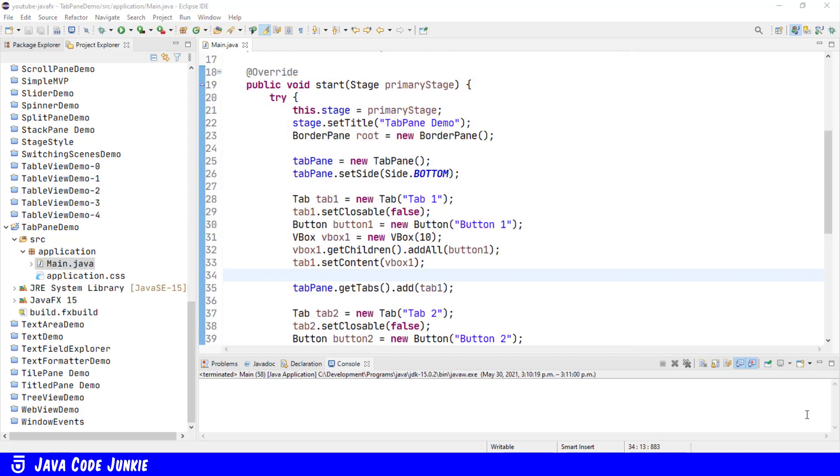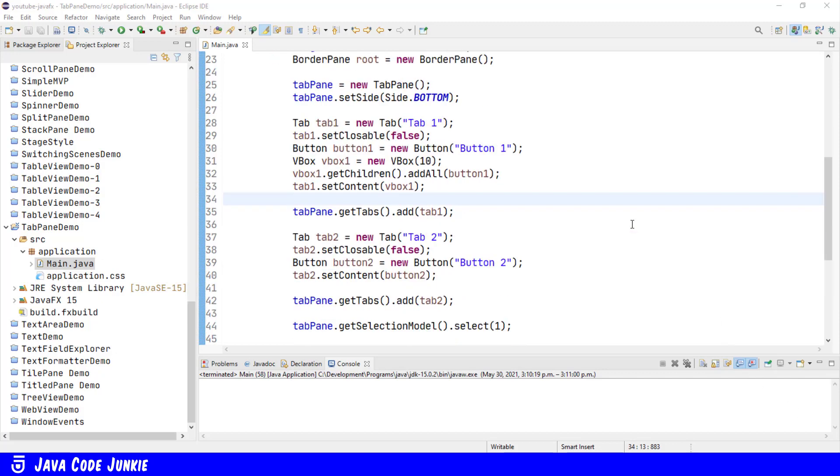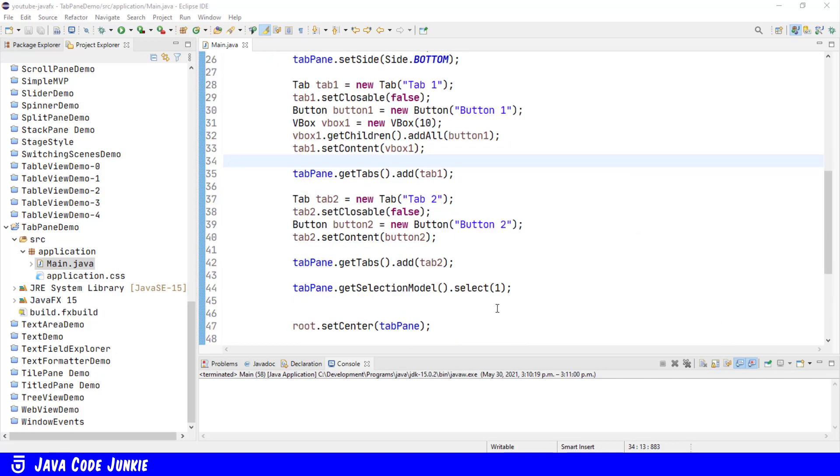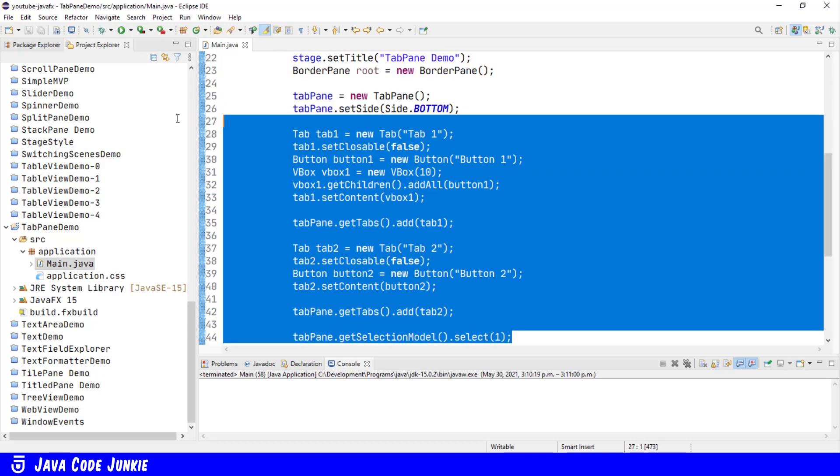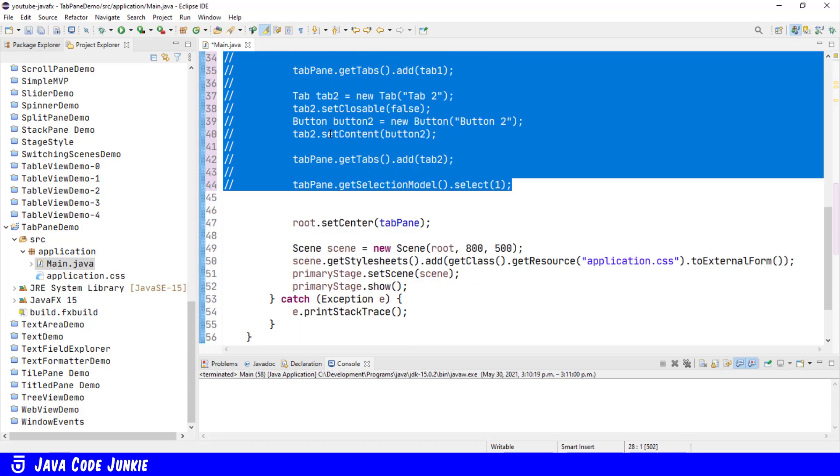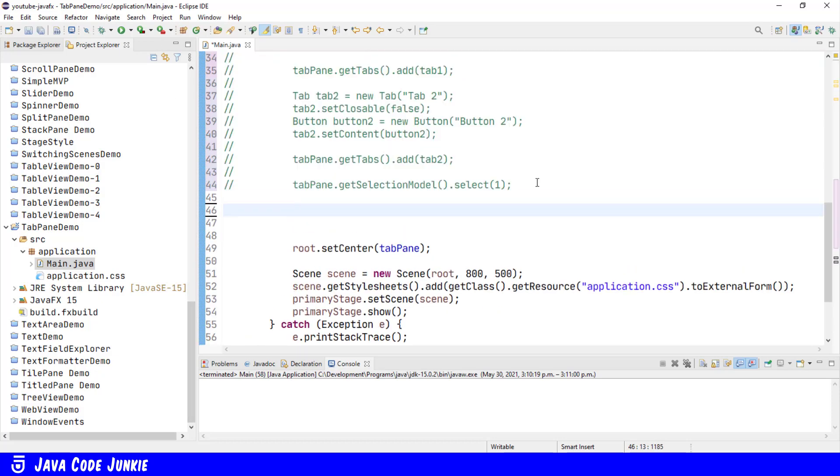When there are more tabs than can be displayed in the available space in the tab pane, a menu button is displayed that will allow you to select from the available tabs. So I'm going to show you an example of that. First, I'm just going to comment what we've already created. And then I'm going to use a loop to create a number of tabs greater than the available space in our tab pane.